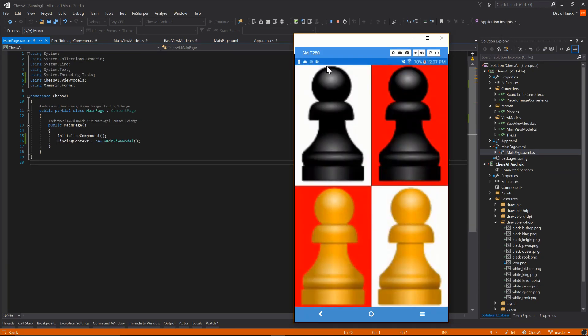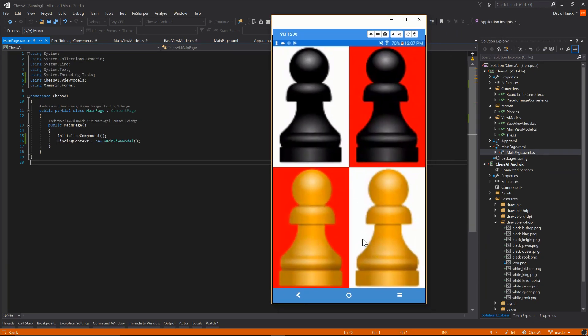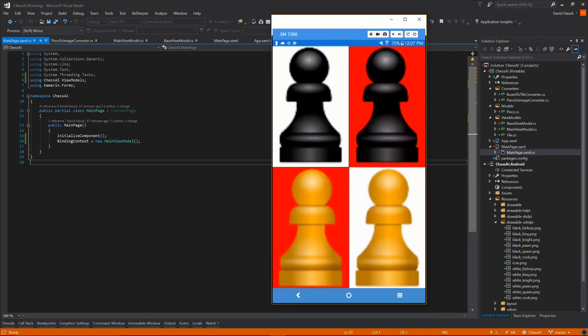So there we go — we can see our two black pawns on top and two white pawns on bottom. That's going to be the end of this video. In the next video we're going to talk about how to move these pieces around, and then the video after that we'll actually start getting into the actual AI. I hope you all enjoyed this video, have a great day, and I will see you next time.